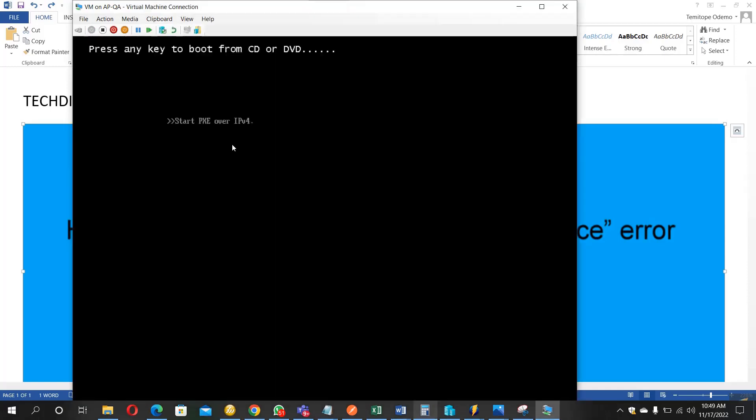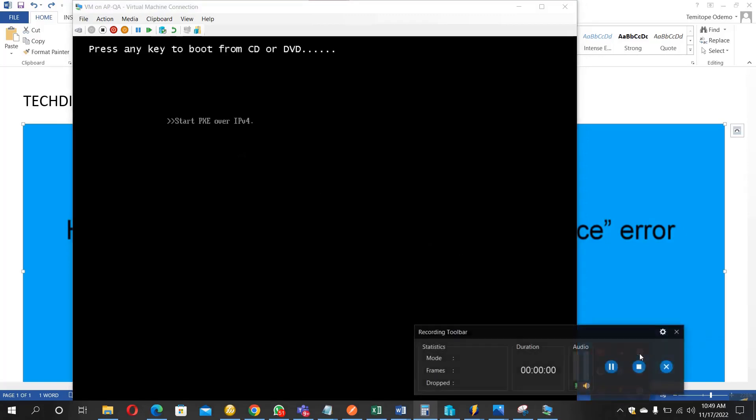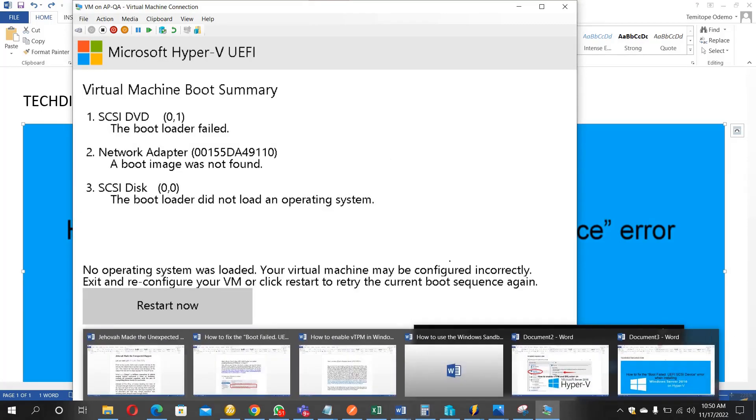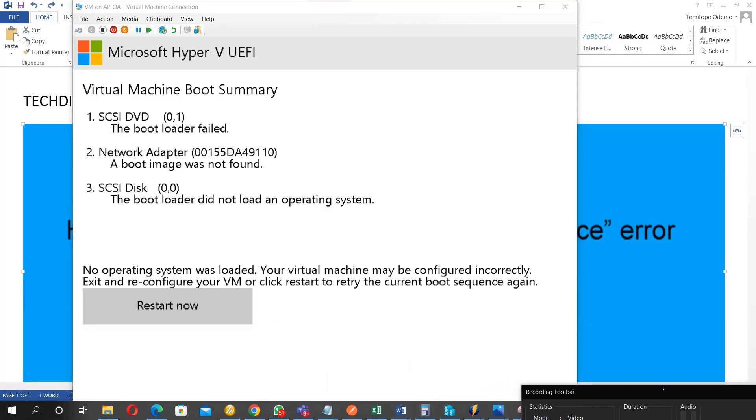So you see this message: 'Press any key to boot from CD or DVD.' If you try to press any key now, you will notice that there won't be any response, but you will soon get the error message. Can you see the error message that's popped up?